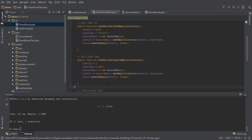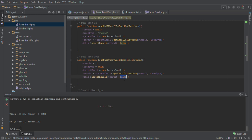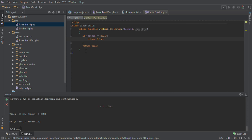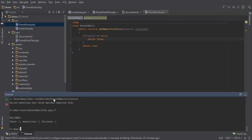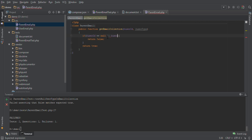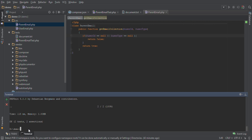Now let's take the next case which we discussed in TDD planning — when we pass null user type. When we pass null user type, our function should again return false. Let's execute this — it's failing. So in our code we'll say: if user ID is null or user type is null, our function should return false. Let's execute the test and now two tests have passed.